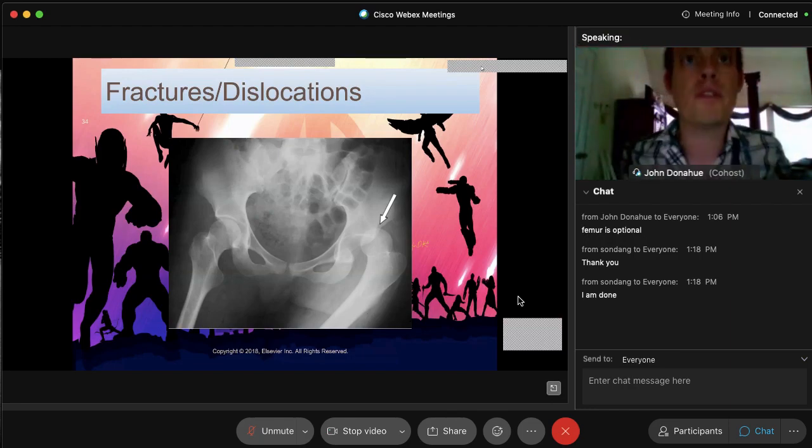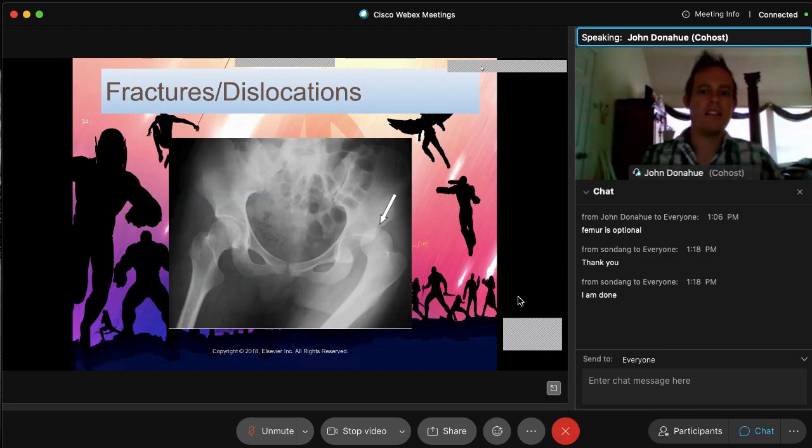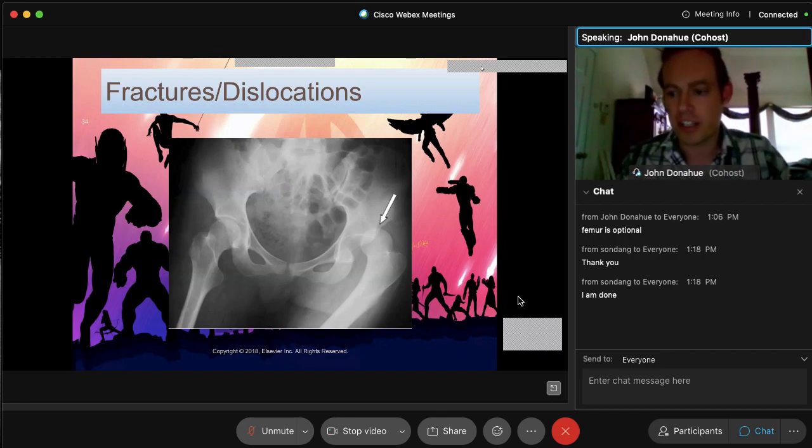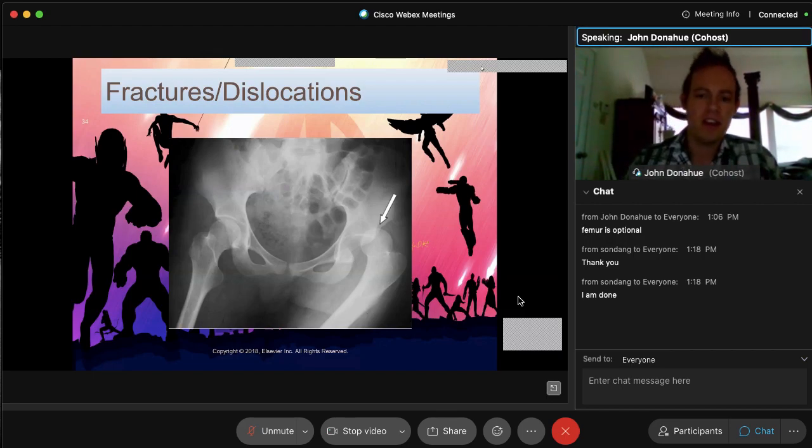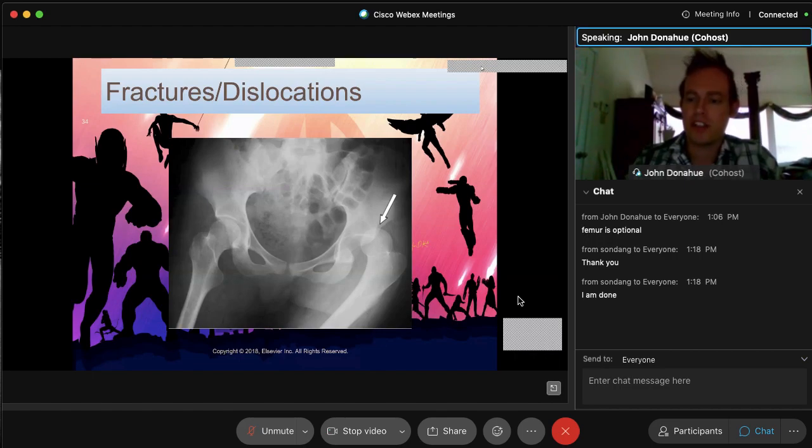All right, guys. So when last we left off, we were just showing some of the kinds of fractures you can expect when it comes to hip and pelvis x-rays. Talked a little bit about dislocation, which you see right there.